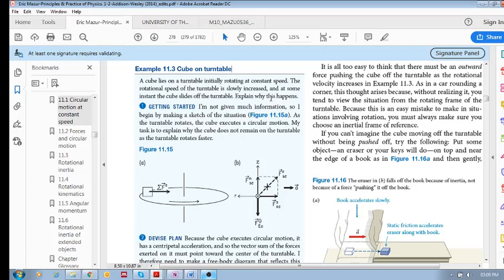What we need to do is analyze the forces acting on this cube. Also, whenever you have circular motion, you have a centripetal acceleration and a centripetal force — the vector sum of all forces acting on the block points towards the center.